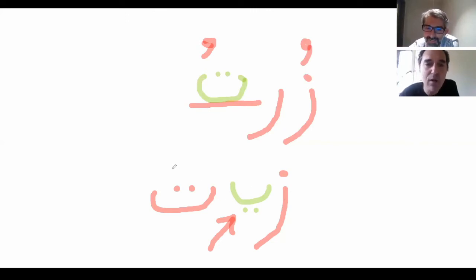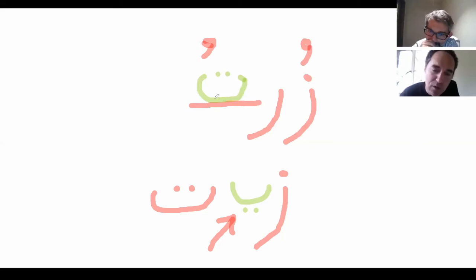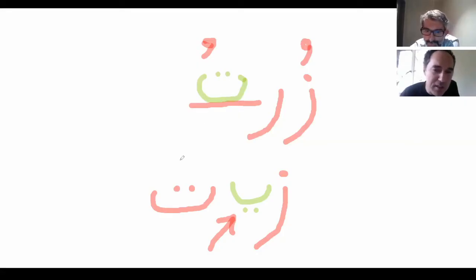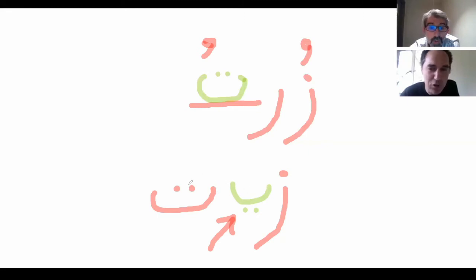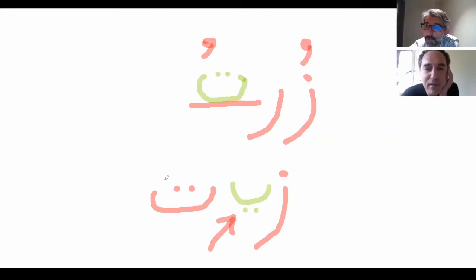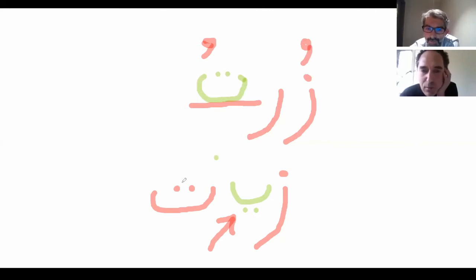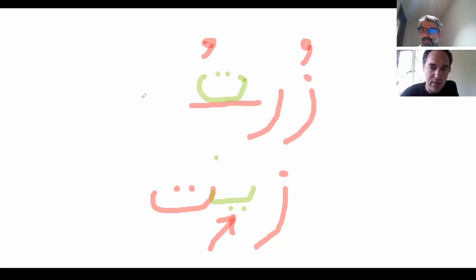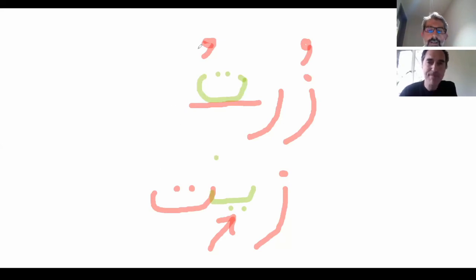If I'm going to join with the Ta, do I need to shorten the Ta? No. Because the Ta is at the end of the word, so it remains like that. Right. Exactly. That's correct. ZEIT. ZEIT. ZEIT. ZEIT. Okay. Let's do another one.